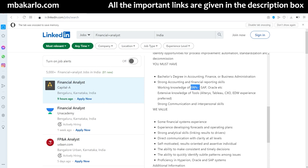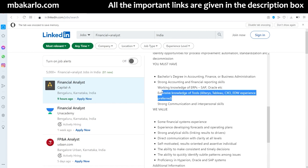Working knowledge of ERP systems is important — it can be SAP, Oracle, and so on. Don't worry if you don't have it; there are multiple certifications available online. You should also have extensive knowledge of relevant tools, though specific tool requirements are company preferences and will vary.